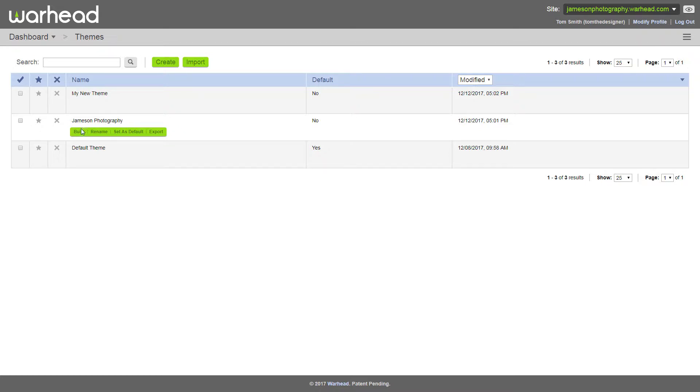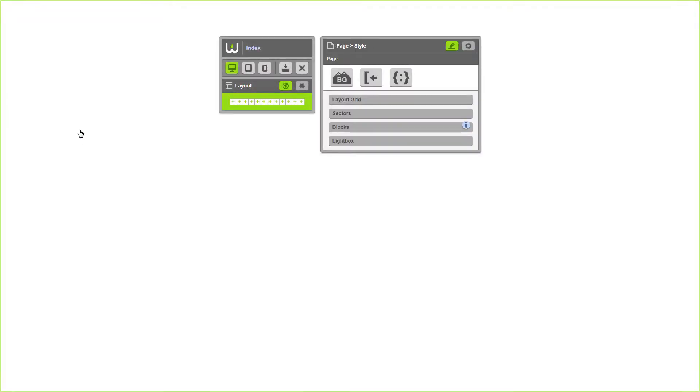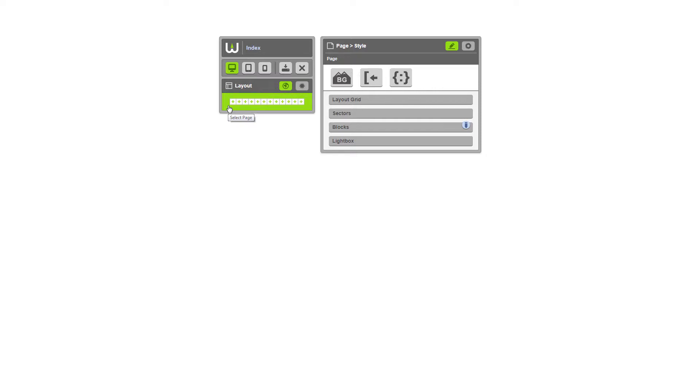To build the theme, hover over the theme and click build. Now we're in the theme builder. As you can see, the page is selected by default. The page needs to be selected in order for us to use the page styles and page settings in this panel here.